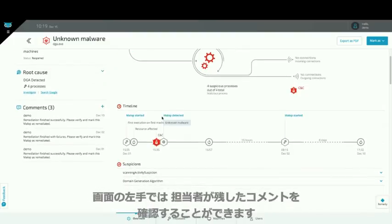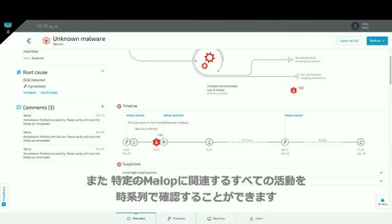On the left-hand side you can see any annotations your analysts might have left regarding the issue. You can also see a timeline of all the activities that are associated with this particular mallop.